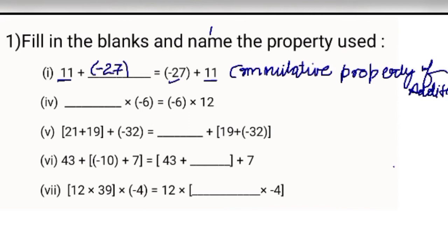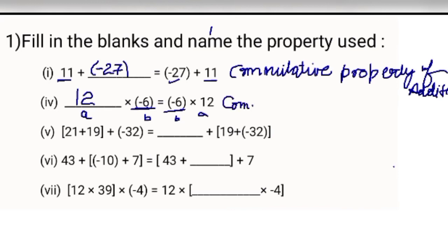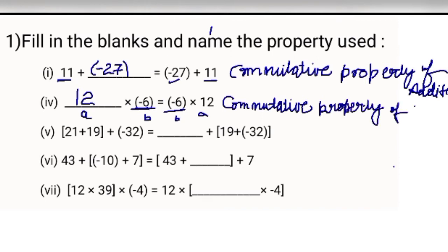Next: dash multiply minus 6 equals minus 6 multiply 12. Minus 6 is common on both sides, so what is remaining? 12. So this is A multiply B equals B multiply A — commutative property of multiplication.